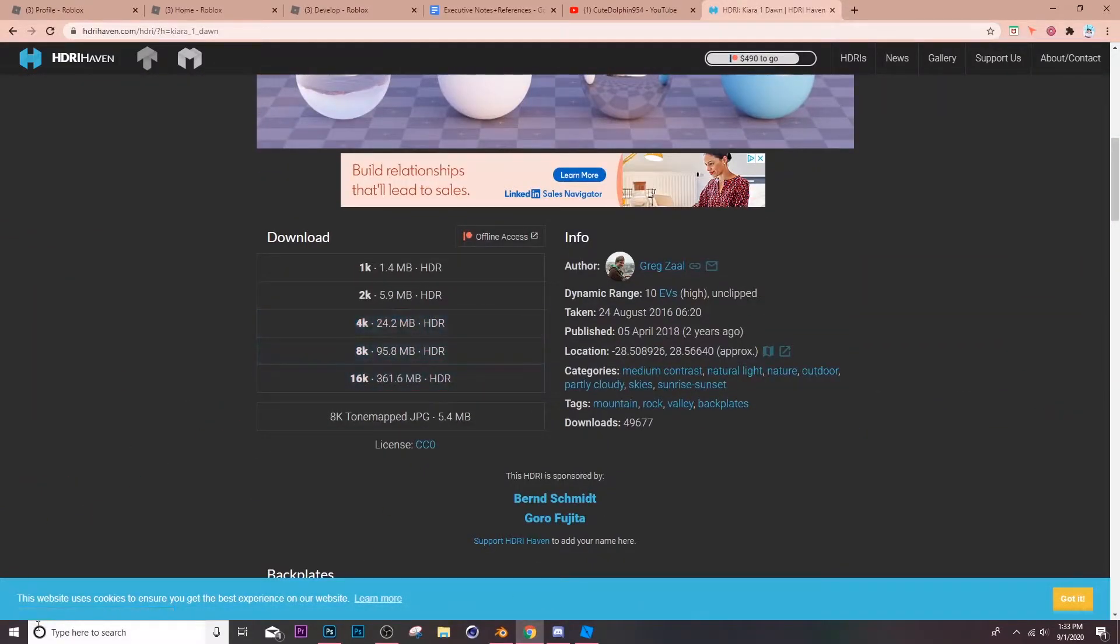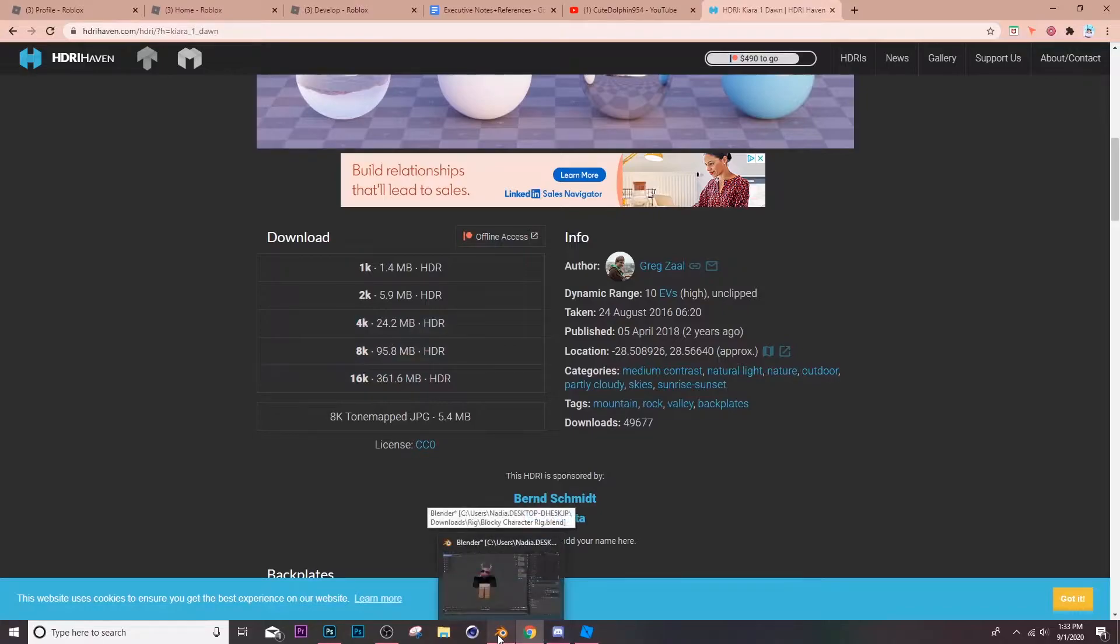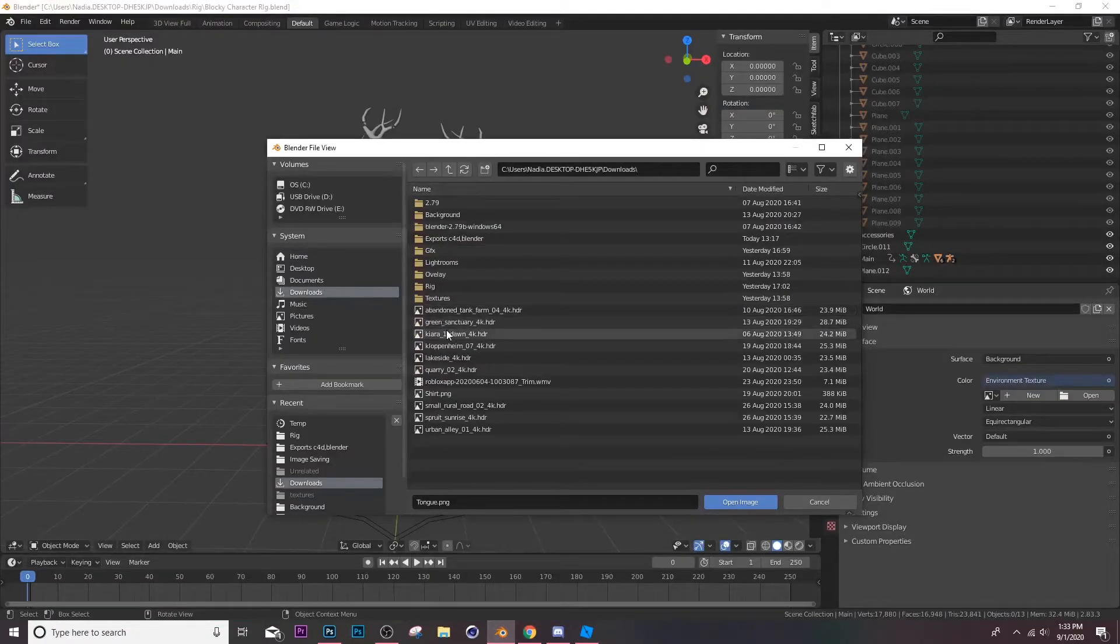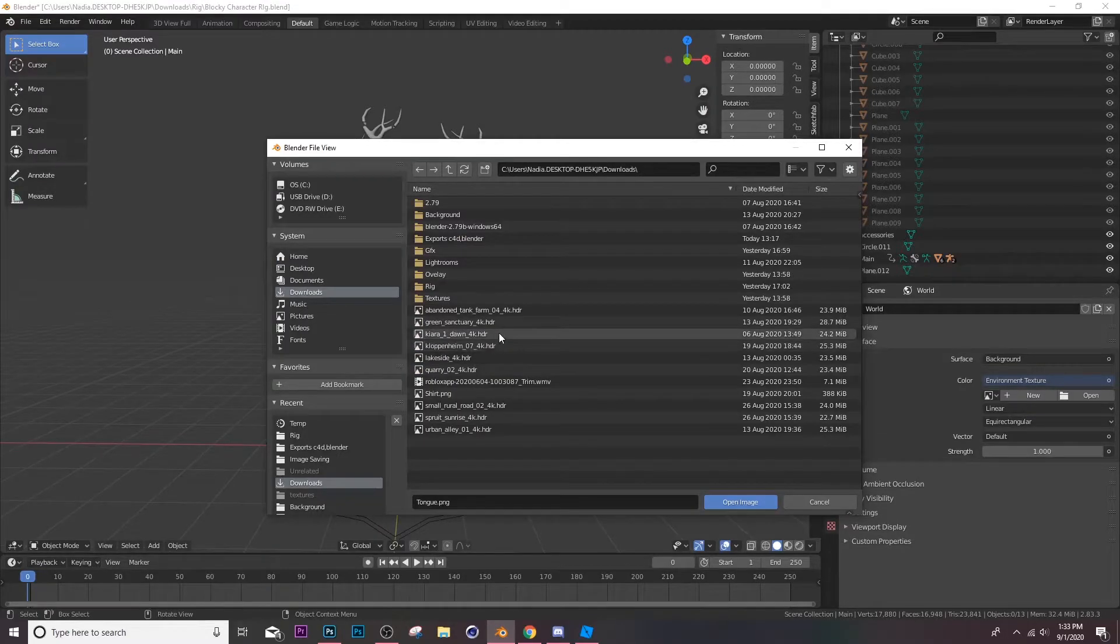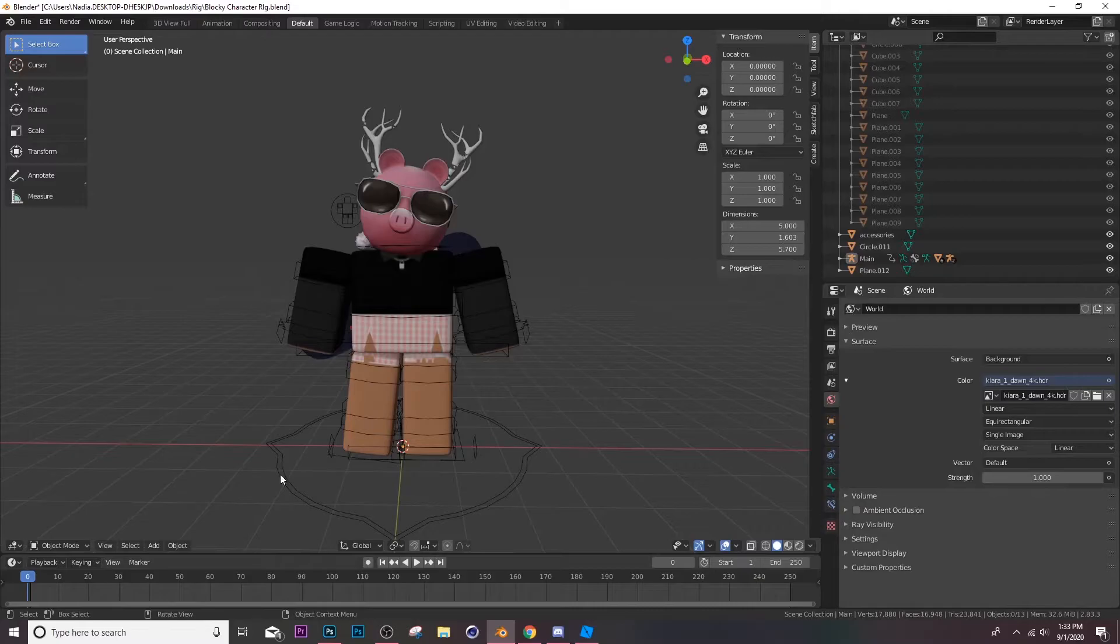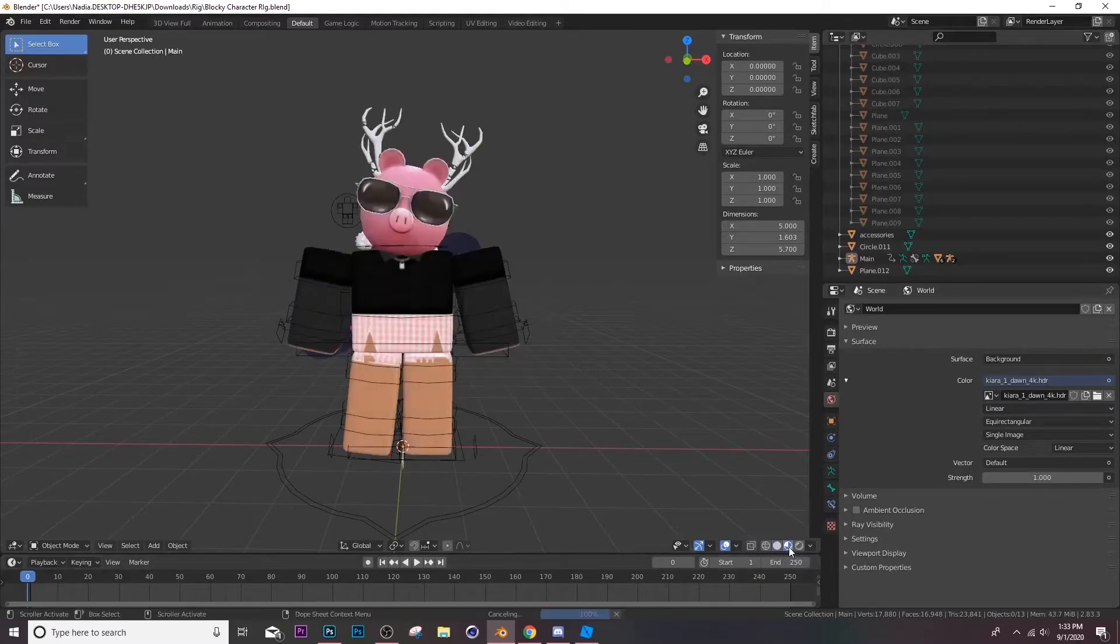Then you can get it and it'll be with you. So I already have it downloaded and I'm gonna open it. I'm gonna go to my downloads and look for Kiara Dawn. Here it is. It's gonna take a second and you're not gonna see it because you're still on texture mode, so go to material mode.